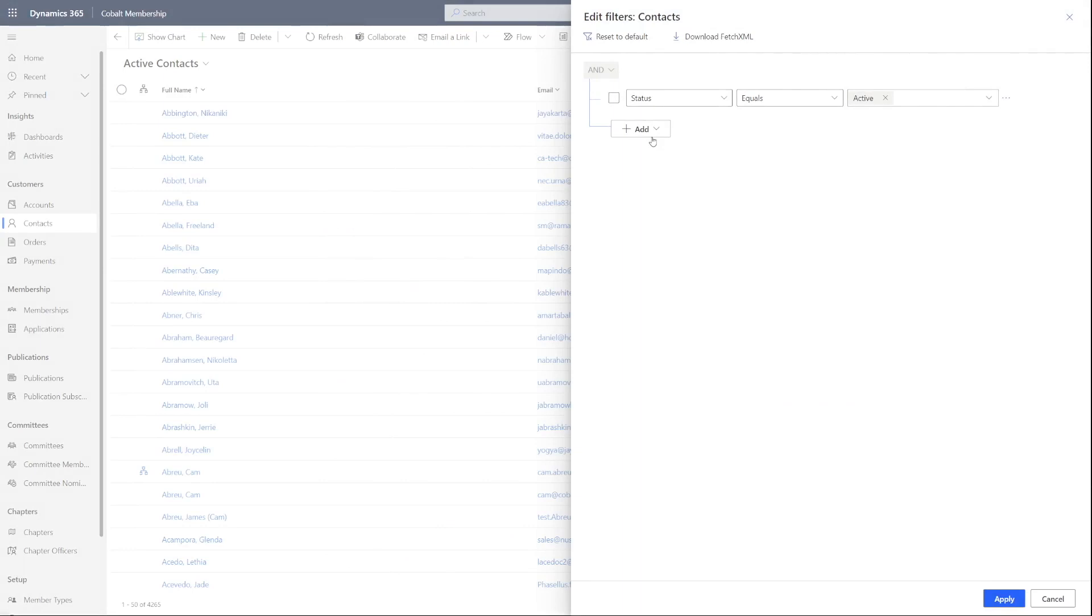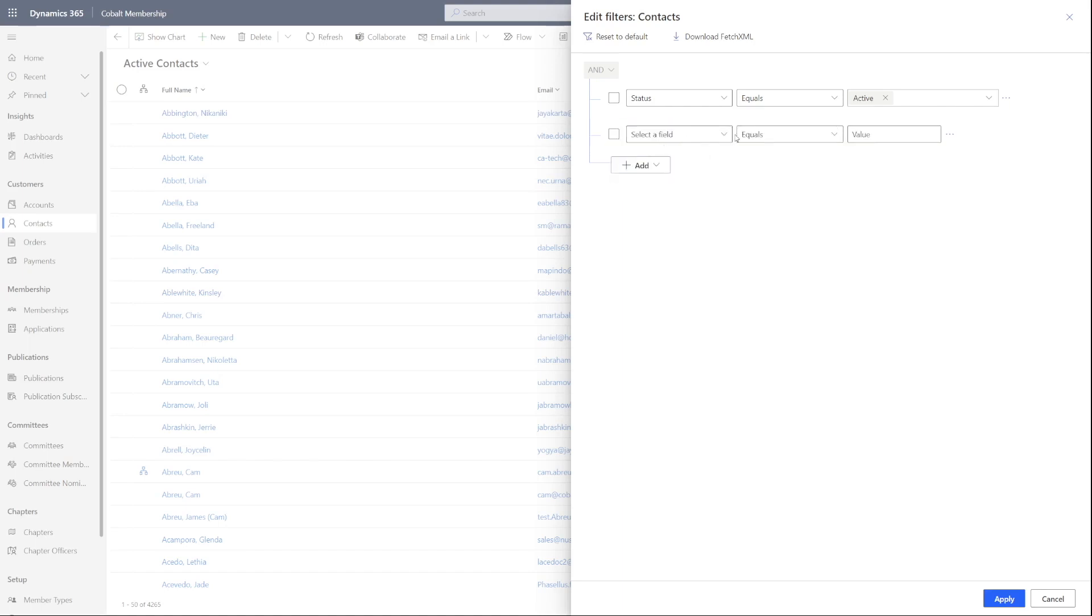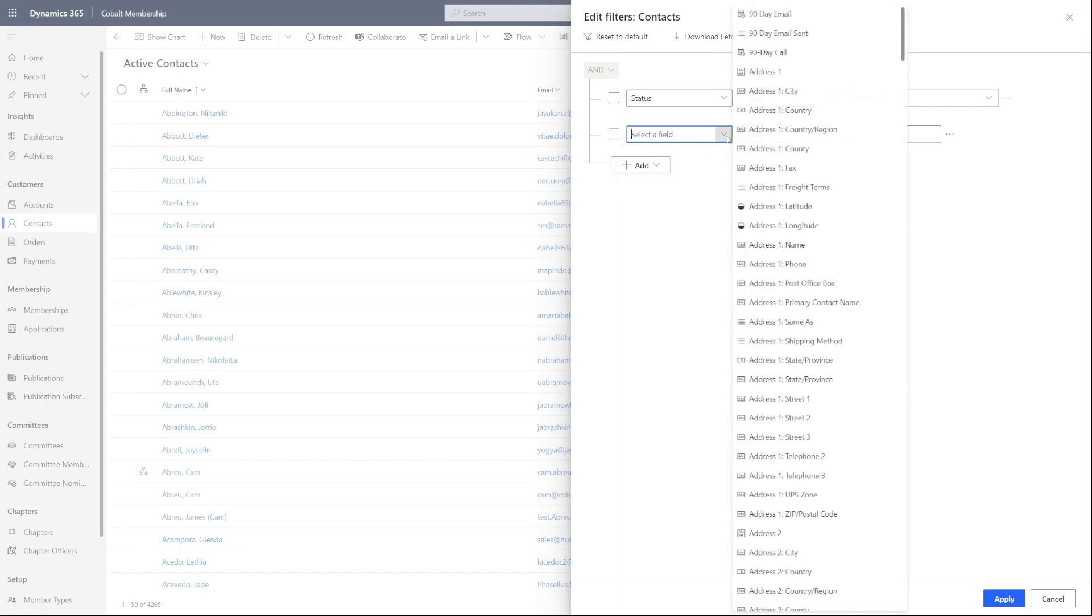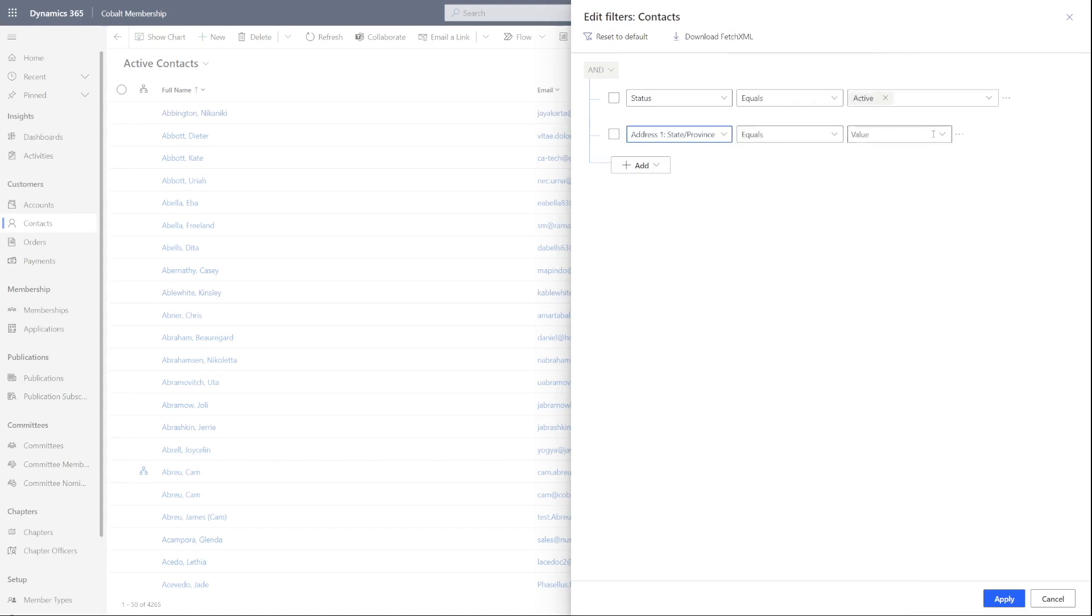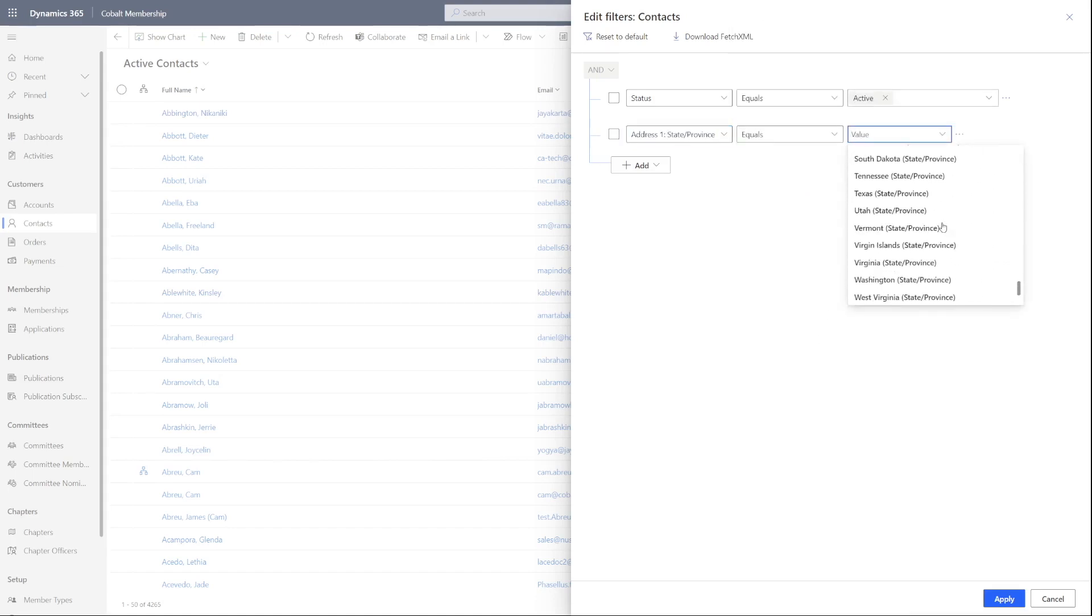Let's go ahead and fill out the details. Status equals active and state equals Virginia. The results will show in a new filtered view.